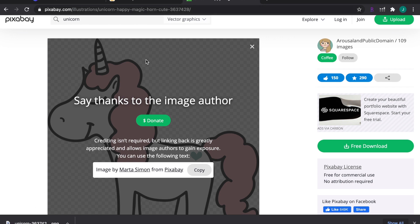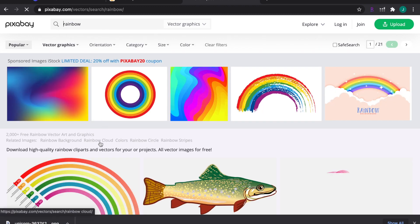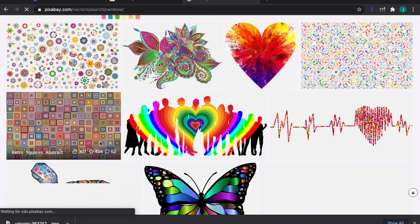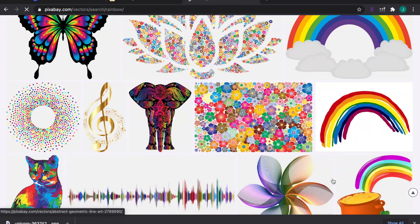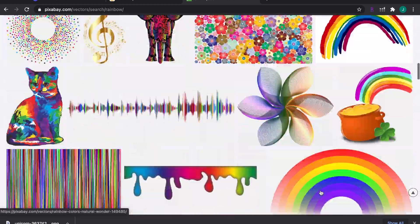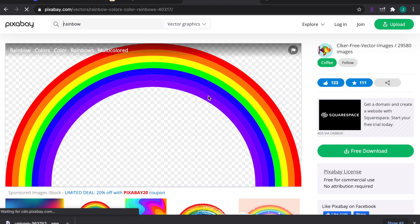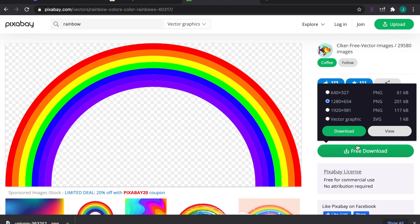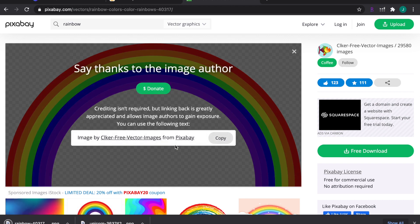We also need one more image — a rainbow. Search for it on Pixabay, find a good one, and that one is also transparent. Most images on Pixabay are transparent, which makes it really nice. Download that and now both your images are ready to use.